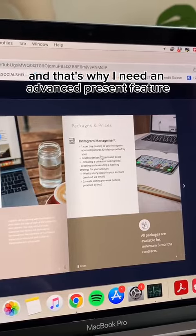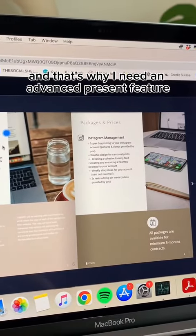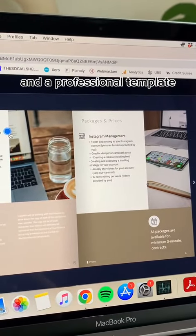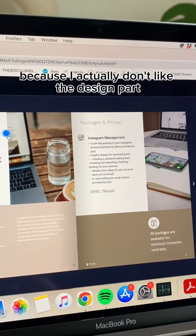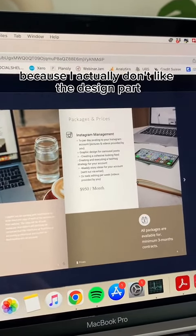And that's why I need an advanced present feature and a professional template, because I actually don't like the design part.